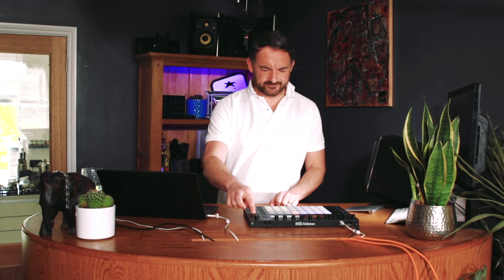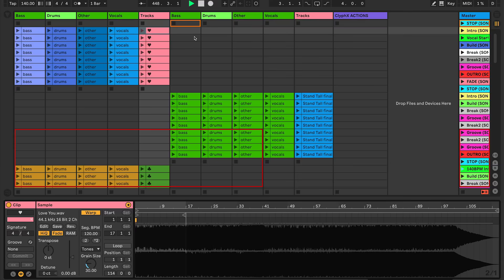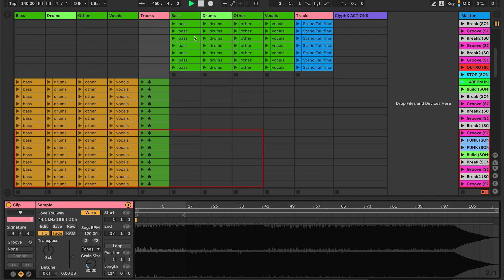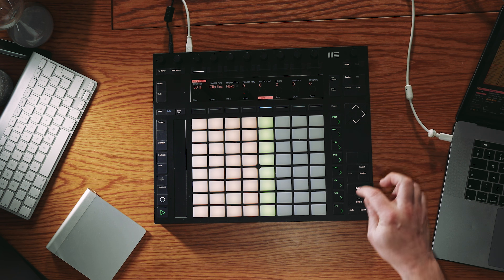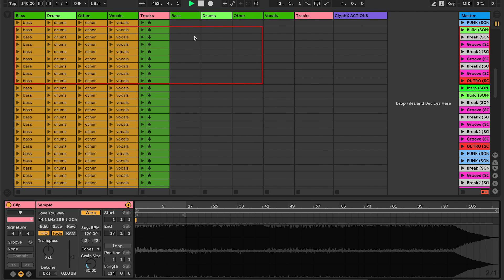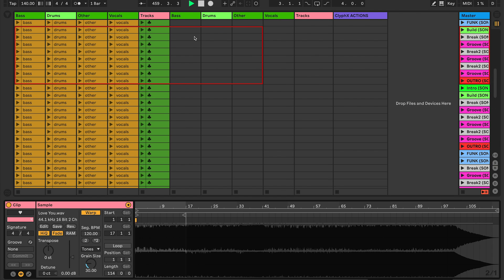The only challenge with that is moving around. I could do it quicker in banks of eight, but that song has got 40-50 scenes — it's a really long progression — and I don't want to be spending my time navigating around my set to find the next song.